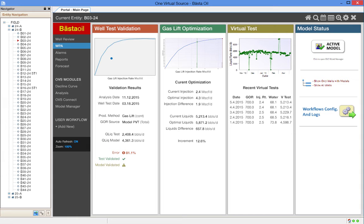In other instances, OVS may use other tools such as simulators, correlations, or commercial and proprietary analytical models. Three common workflows in any gas lift operation are well test validation, gas lift optimization, and virtual metering.